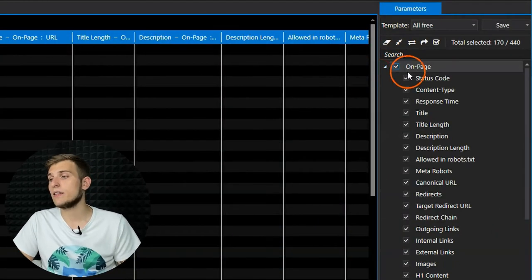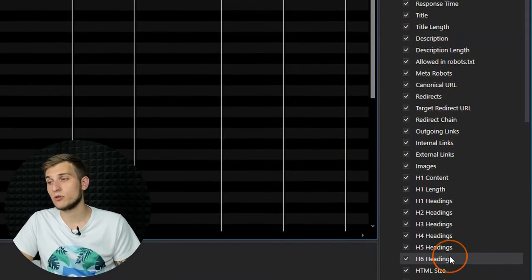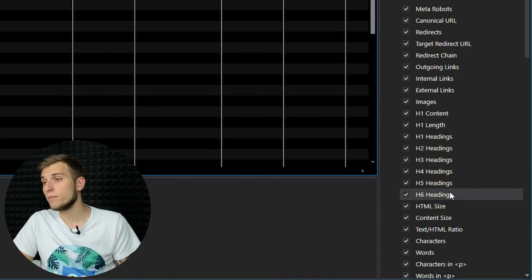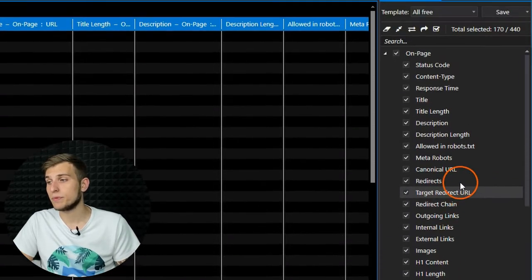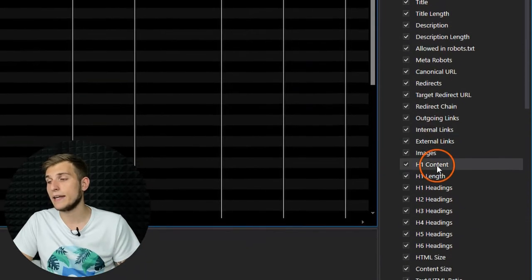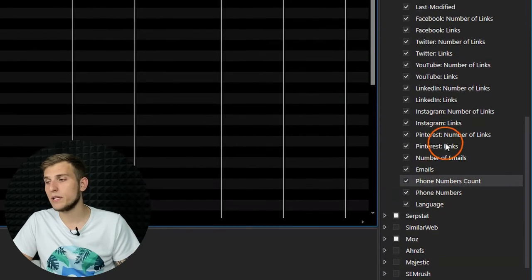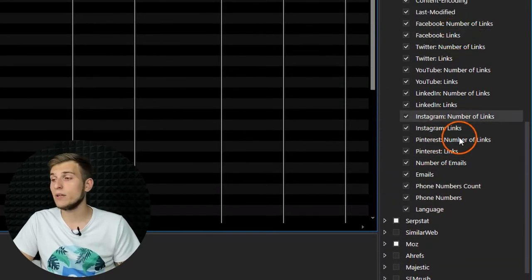One of the main Netpeak Checker tasks is data aggregation from different sources into one table. The first group is on-page — the data is located right on the web page and we don't have to request it from external services. Using parameters of this group, the program can collect main SEO parameters such as server response code, title, descriptions, headings, and so on; scrape contact details — emails, phone numbers, social media profiles — and even determine web page language.